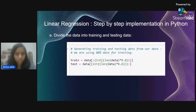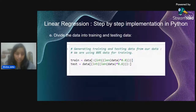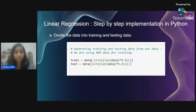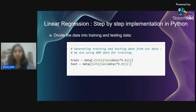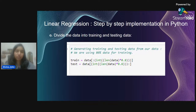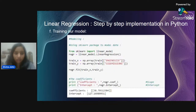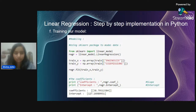We divide data into training and testing sets to check accuracy. We train our model on the training data and then verify accuracy using the testing data. If accuracy is your priority, you can put more data into testing and less into training — it depends on your use case.